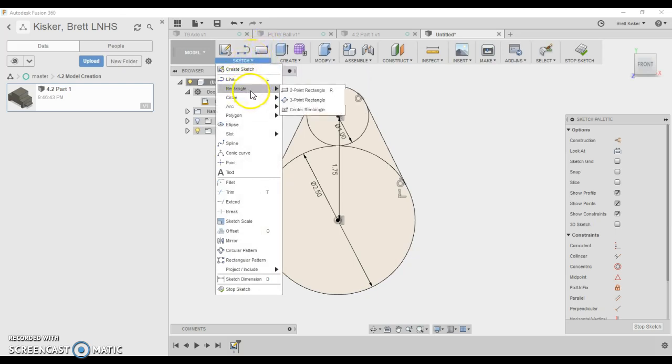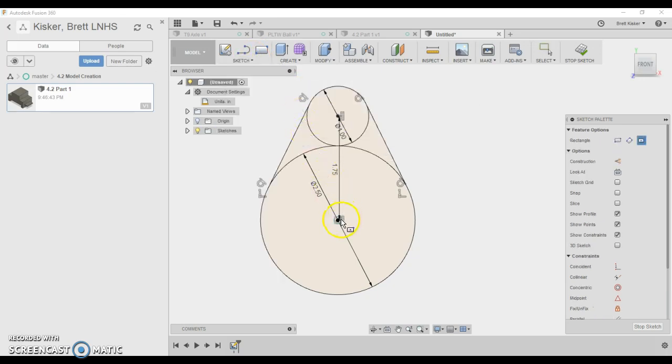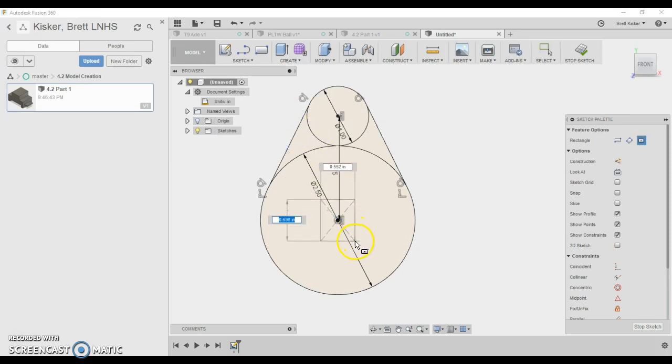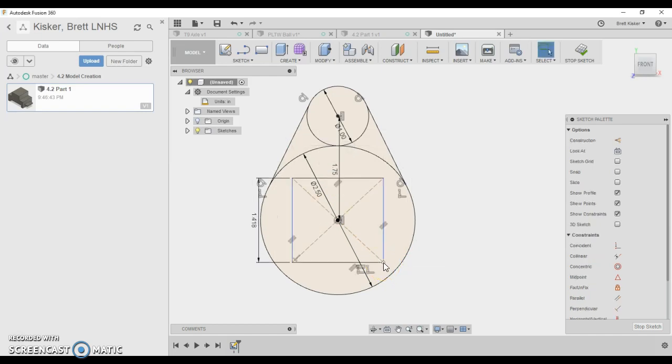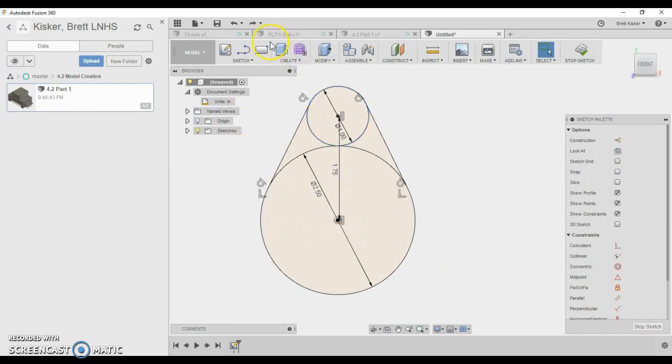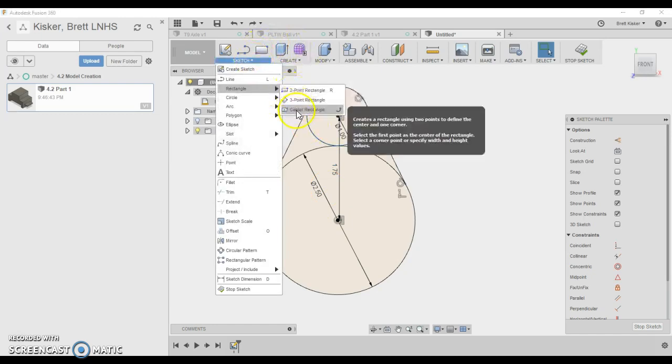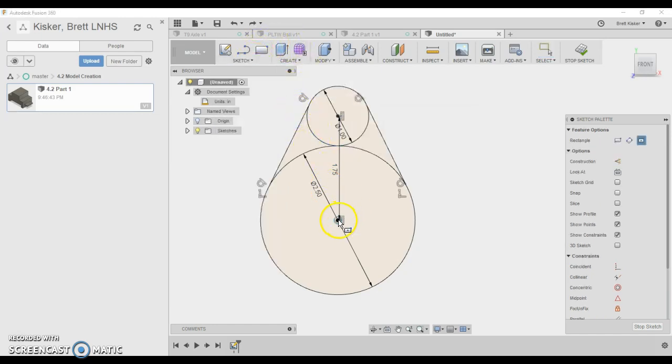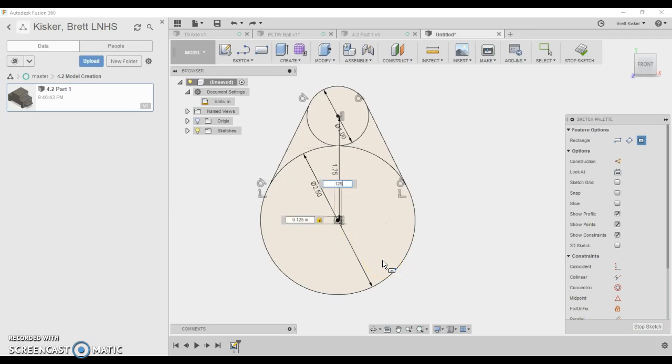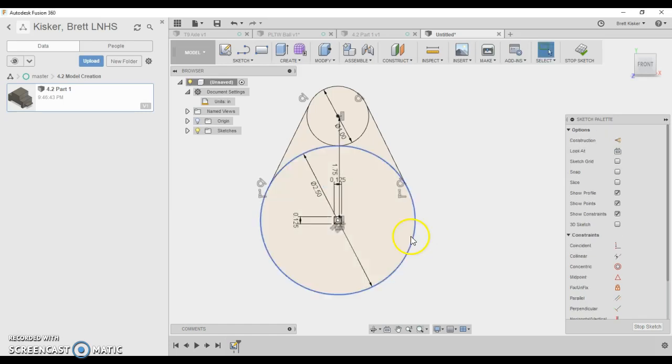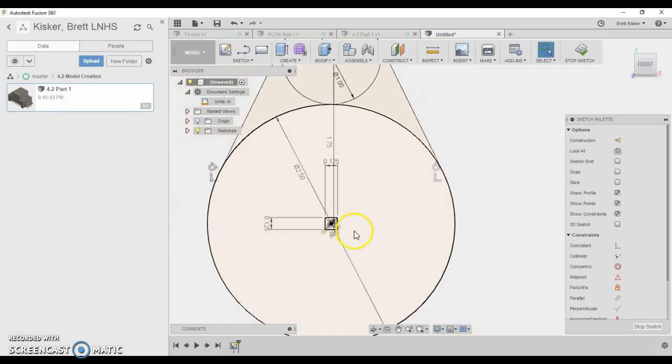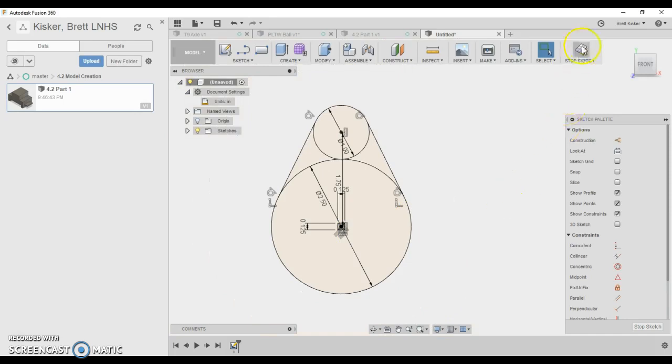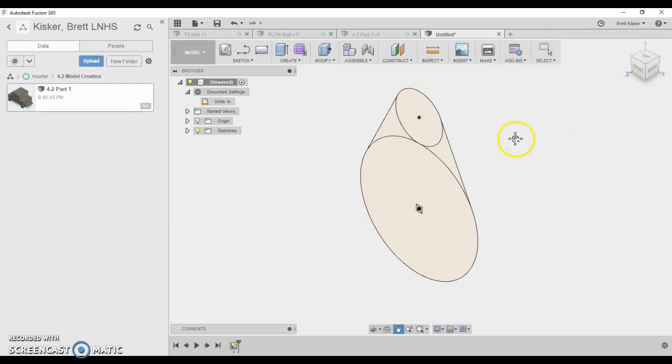When I choose a center rectangle, I'm allowed to choose the center of the rectangle by clicking the center of the circle, and I come outward. Notice the rectangle is centered here. Now I'm just going to type in - oops, well that was a mistake. Let me undo it with Control-Z and try that again. Ready? Rectangle, center rectangle, center of the circle. I click and drag outward. It's going to be 0.125 tab, 0.125 tab, enter. It's locked into place. It's black, it's ready to go. I'm going to stop my sketch.